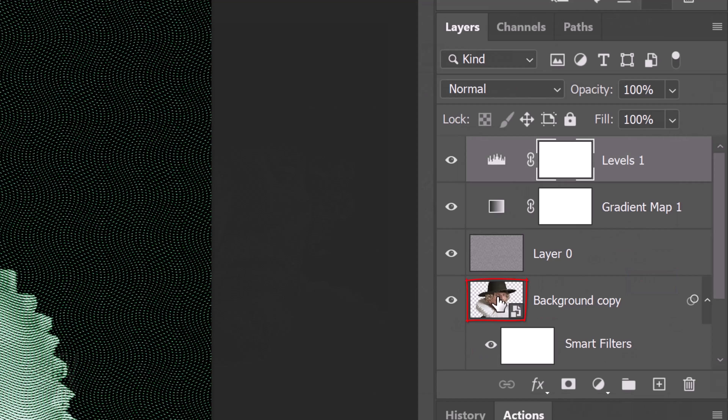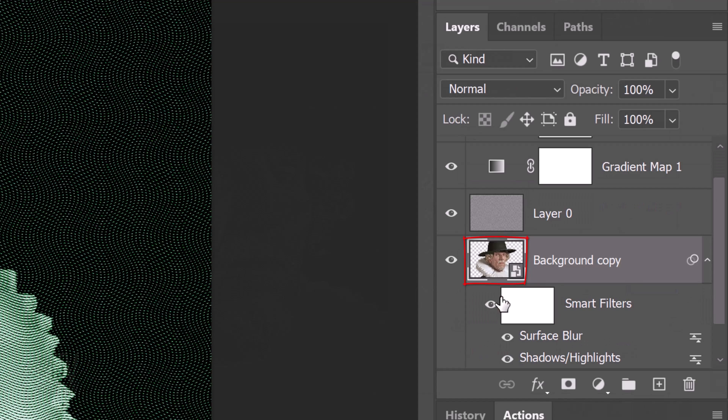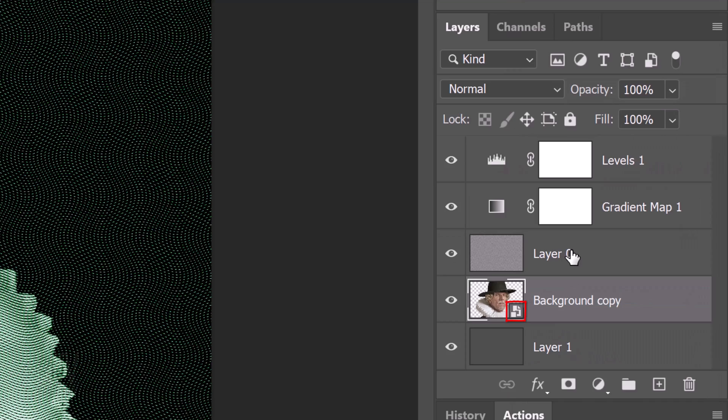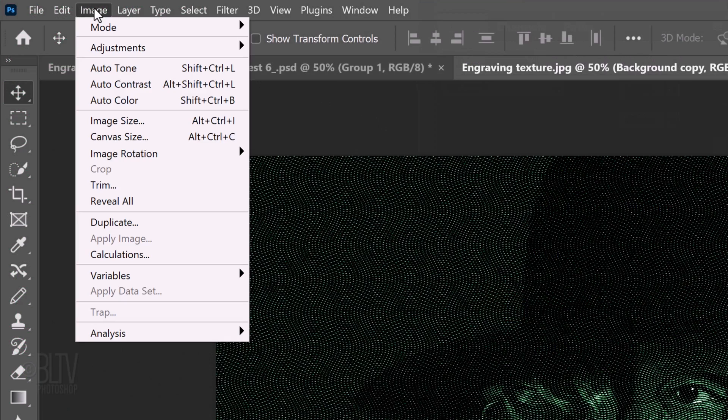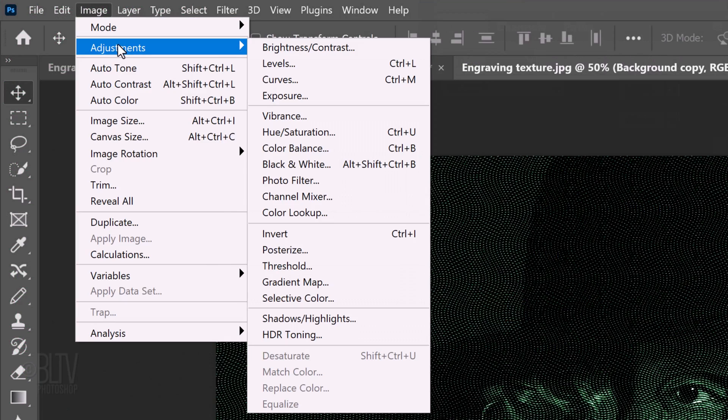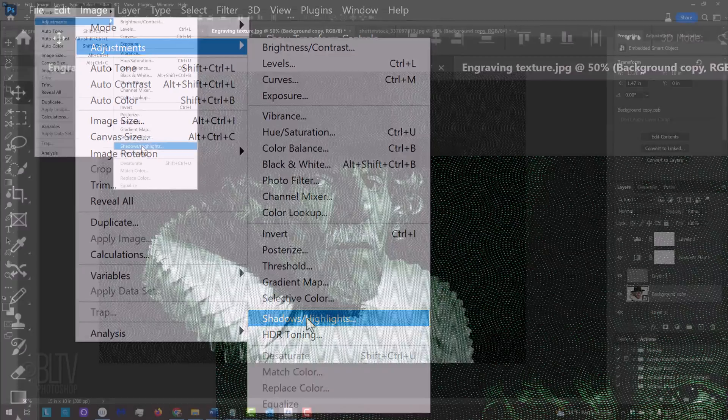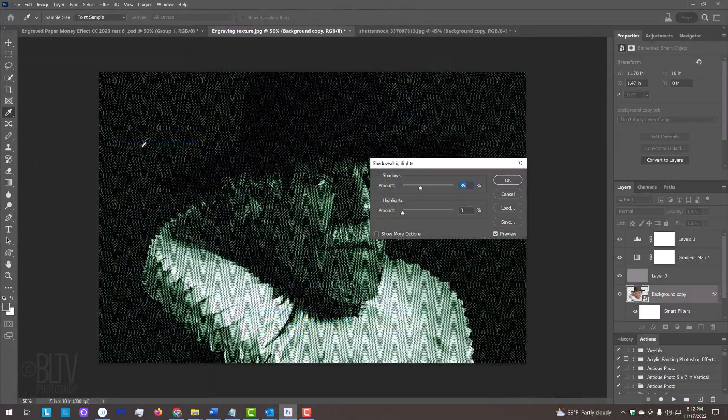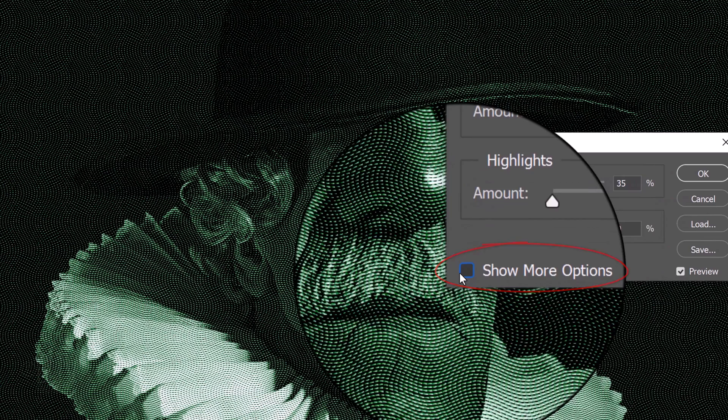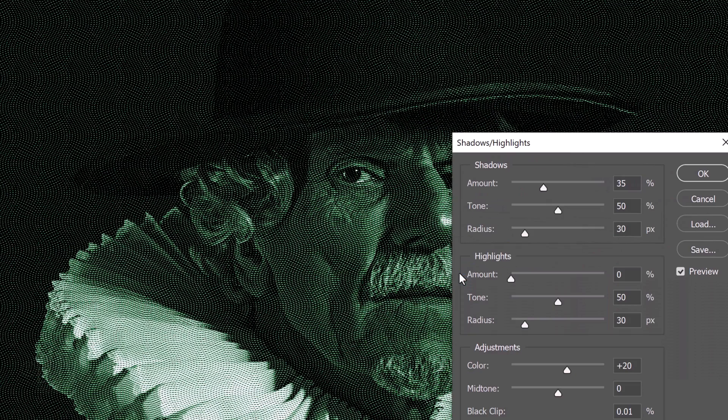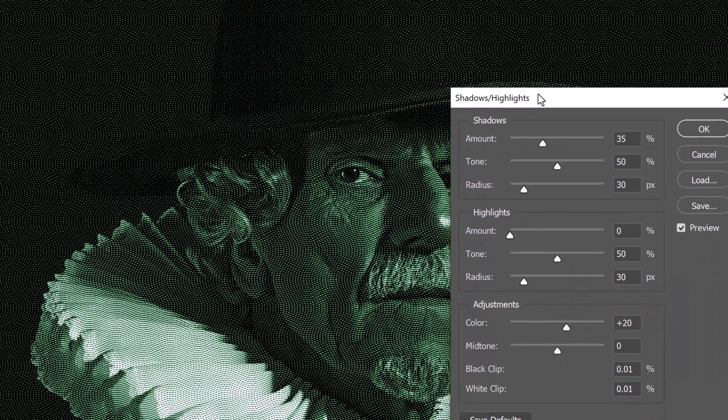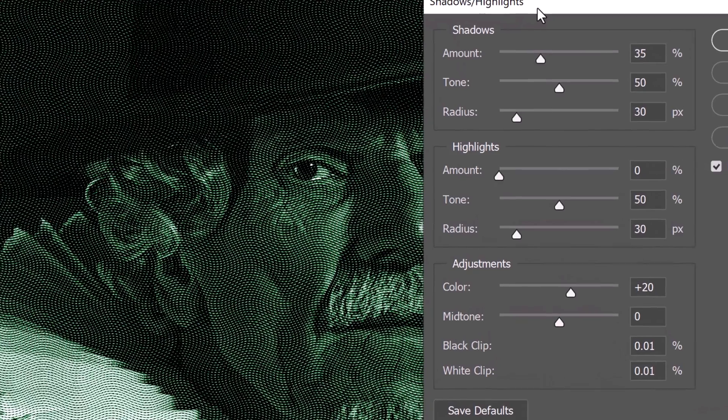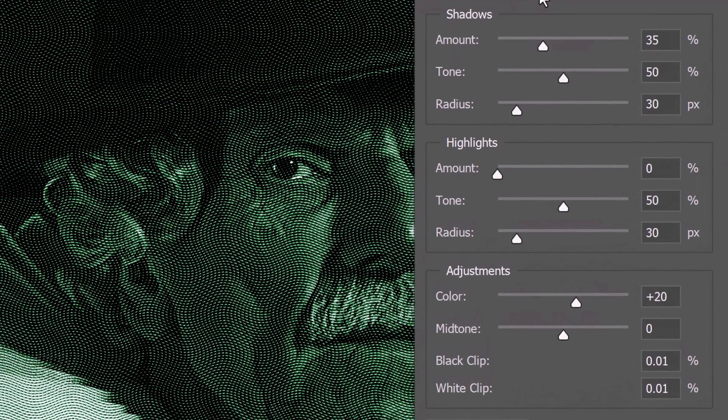Make your subject active and convert it into a smart object. Go back to Image, Adjustments and Shadows Highlights. Click Show More Options to open the entire window. It's important to note that every photo has its own characteristics of brightness and contrast within their shadows, midtones and highlights, so the amounts I'll be using for this image may not work well for yours. Feel free to use whatever amounts look best for your image.